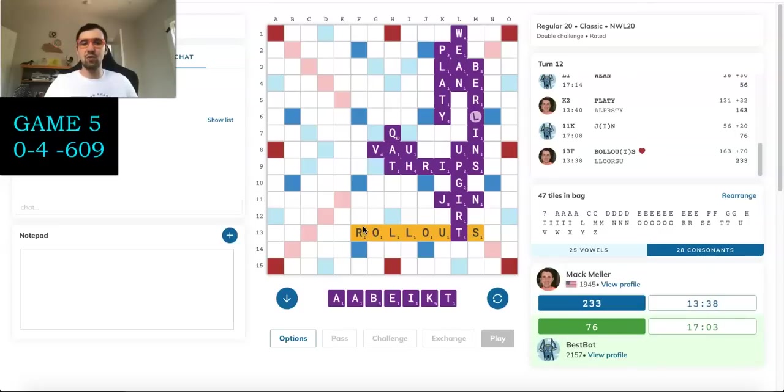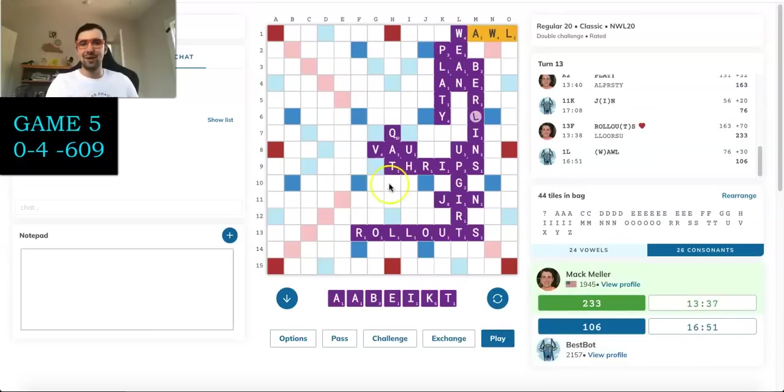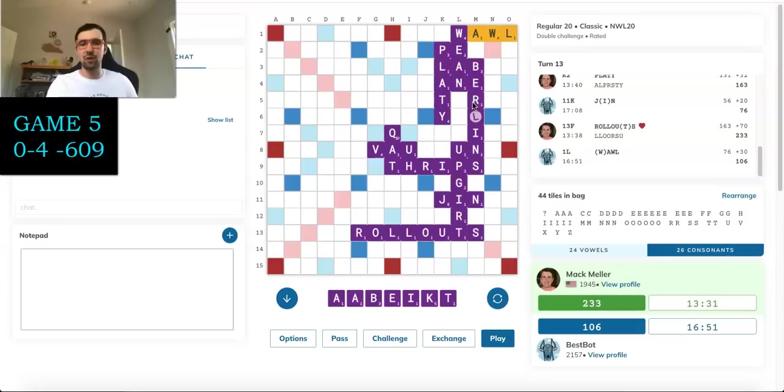Okay, so Best Bot doesn't bingo. Plays WALL for 30. And I'm up 127. So I'm up a lot. And I can score pretty well with CAD. That's 38 points, which is substantial.